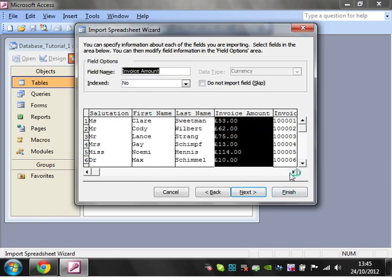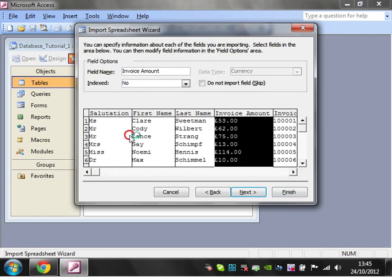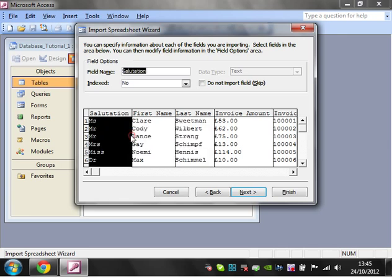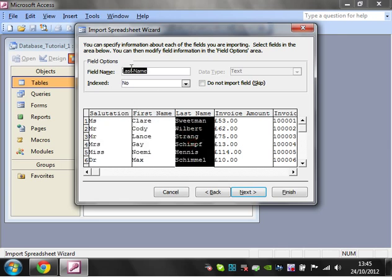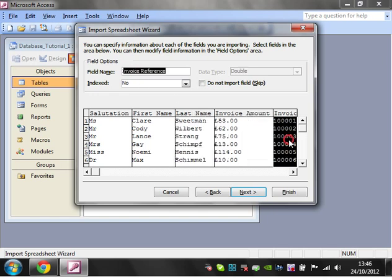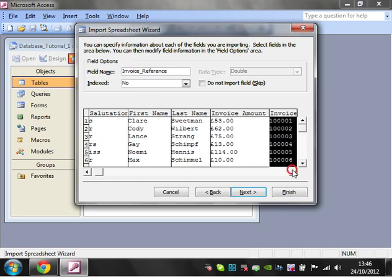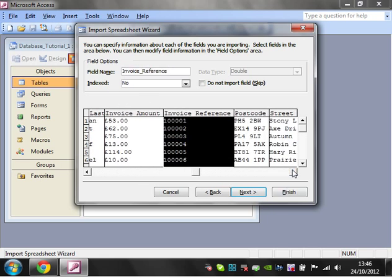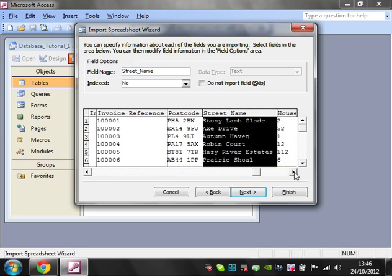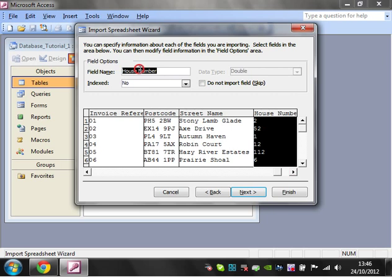It's going to show you all of the different data and what all of the different field names are called. So you can rename these if you want. Probably a good practice to go through and put underscores and everything. There we go. Just because then it's a lot neater. And house number.